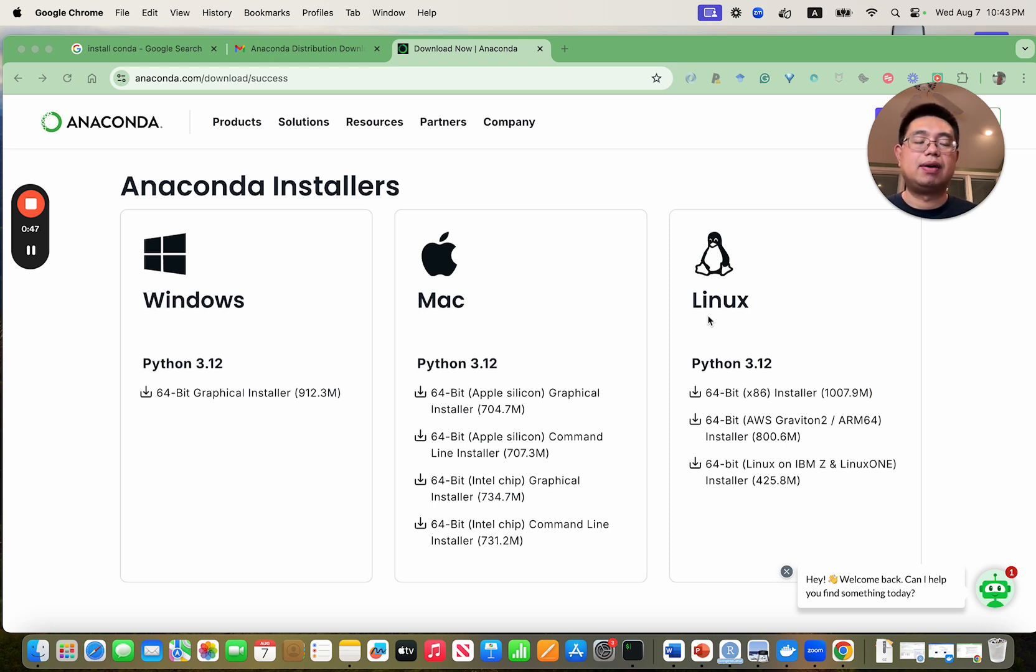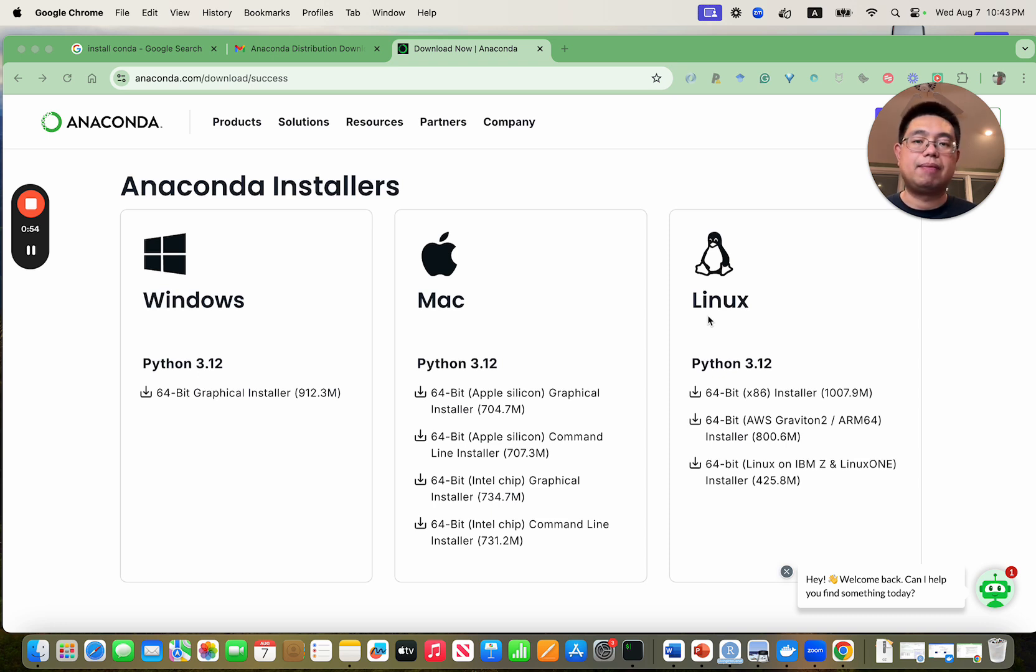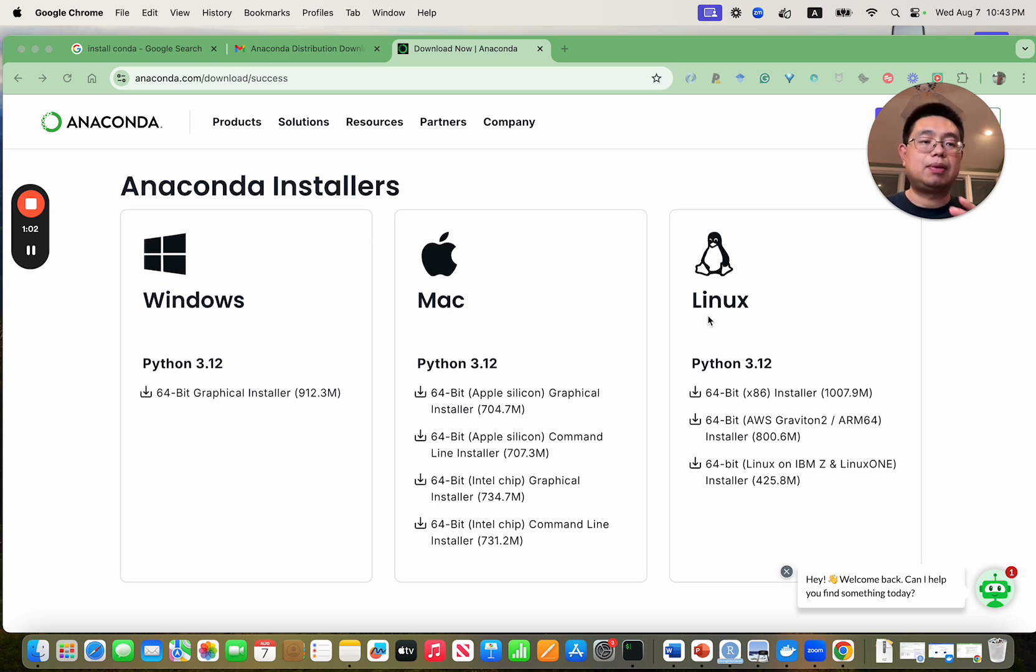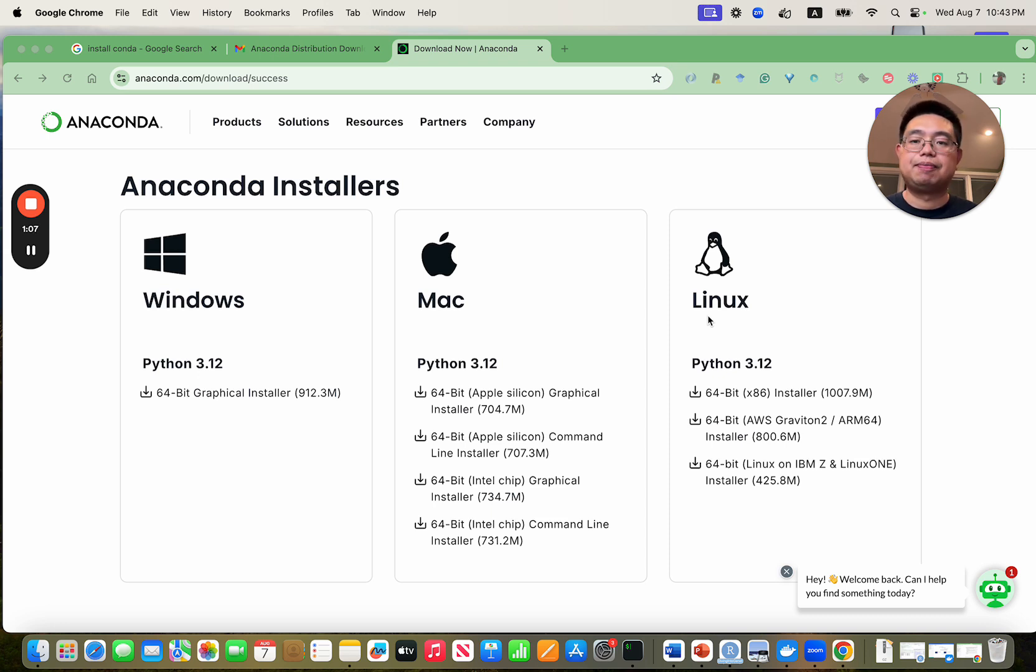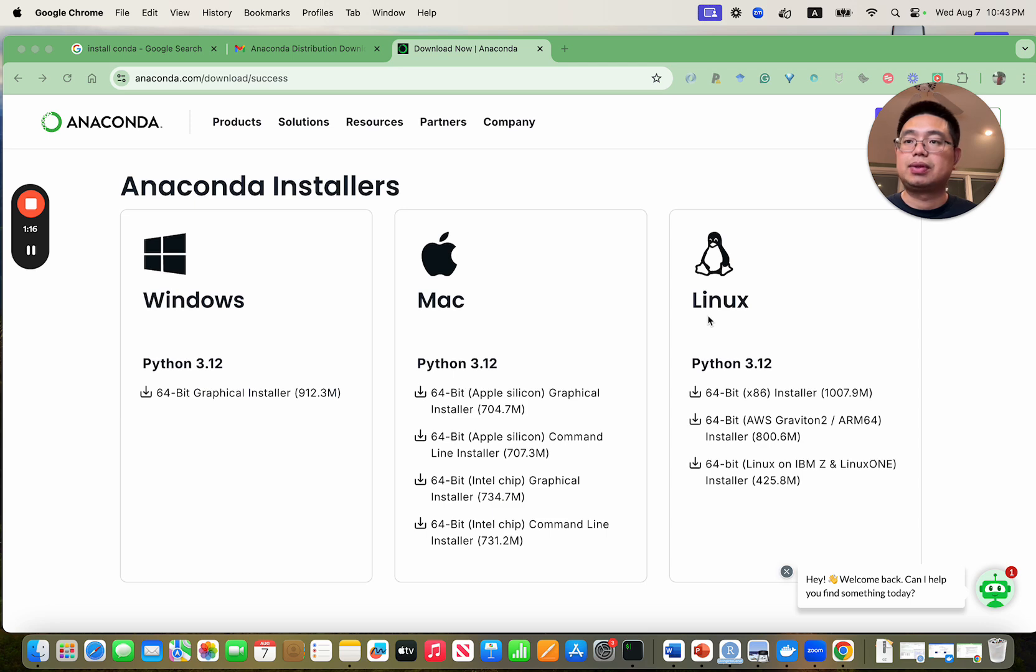For example, if you have a program of Python 2 but you also have another program of Python 3, you can create two isolated Anaconda environments. And lastly, you can use Anaconda to reproduce other people's computing environment by using the export function. So Anaconda is highly useful for reproducible computing. I highly recommend you learn how to use it.